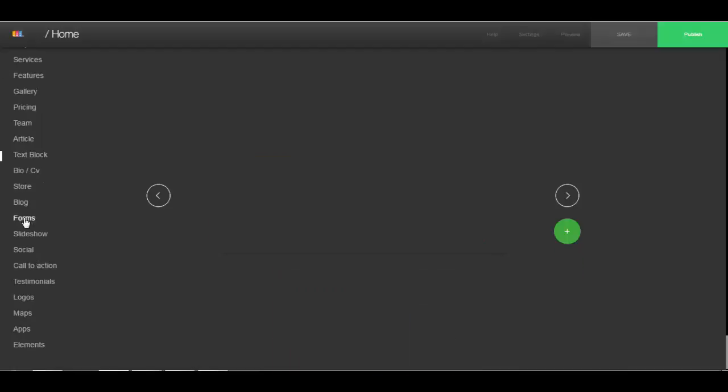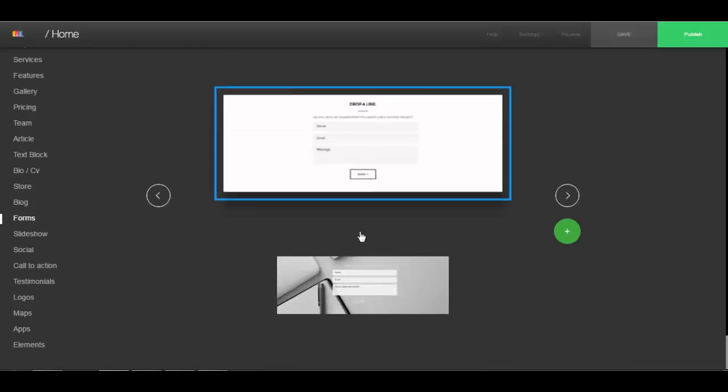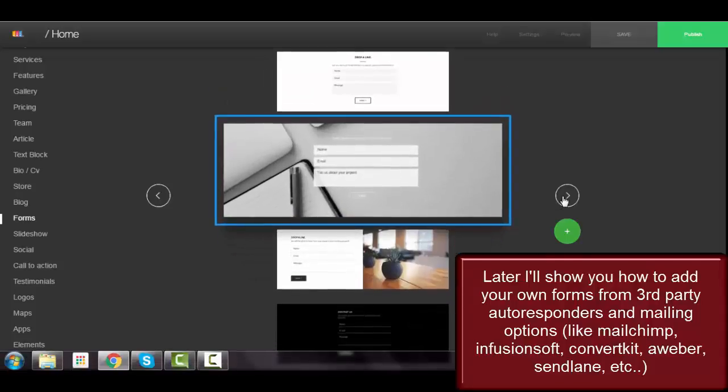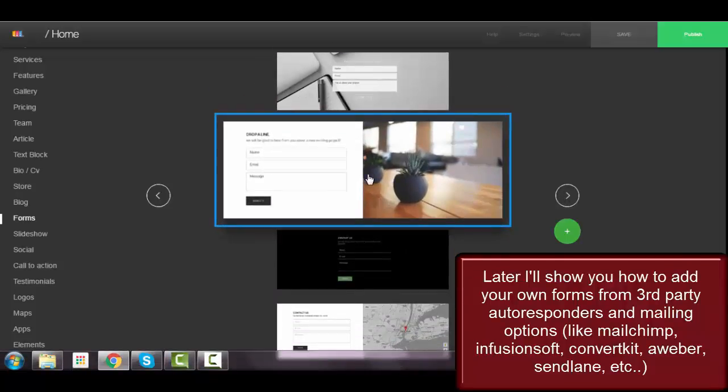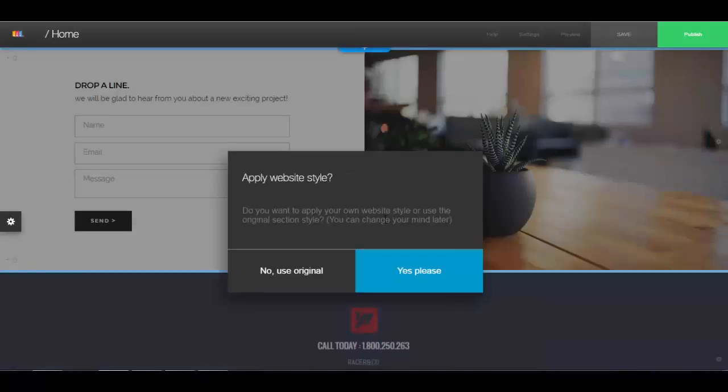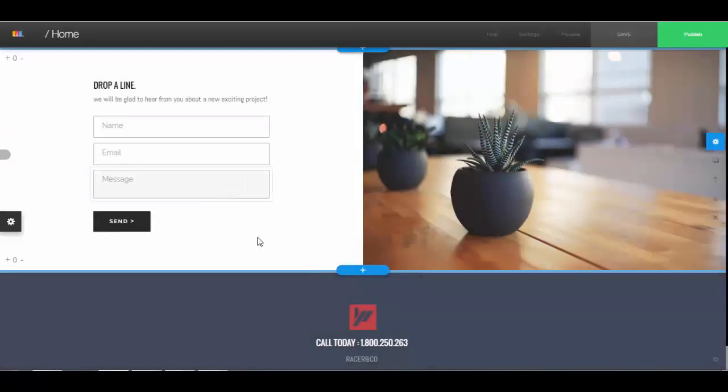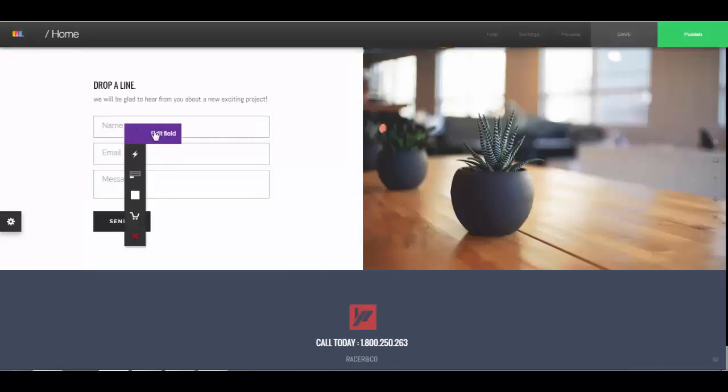Pick a style you like. So here I have my contact form and just click on it.